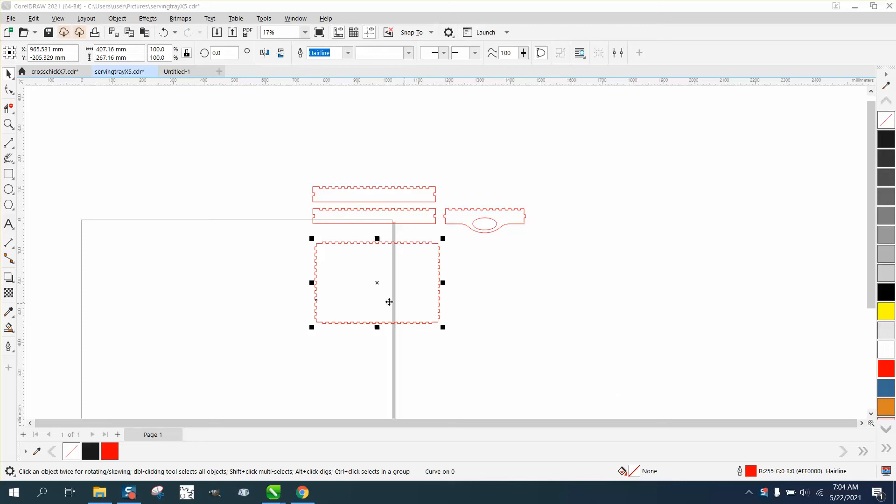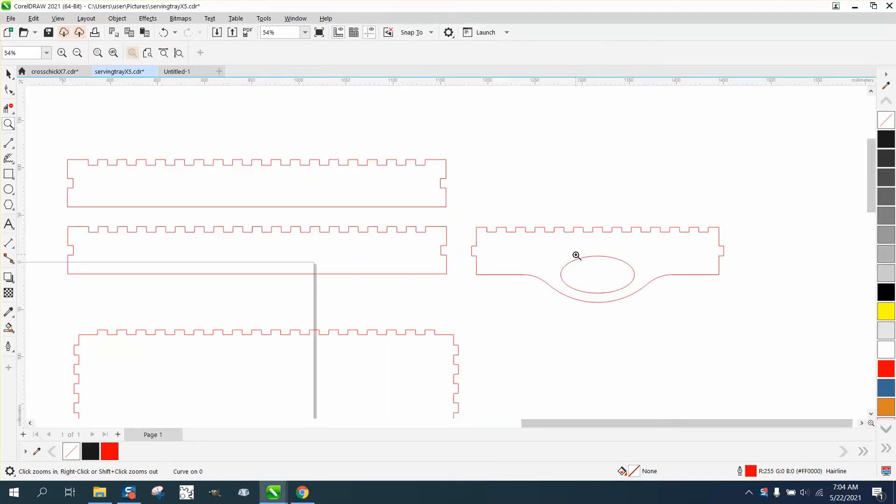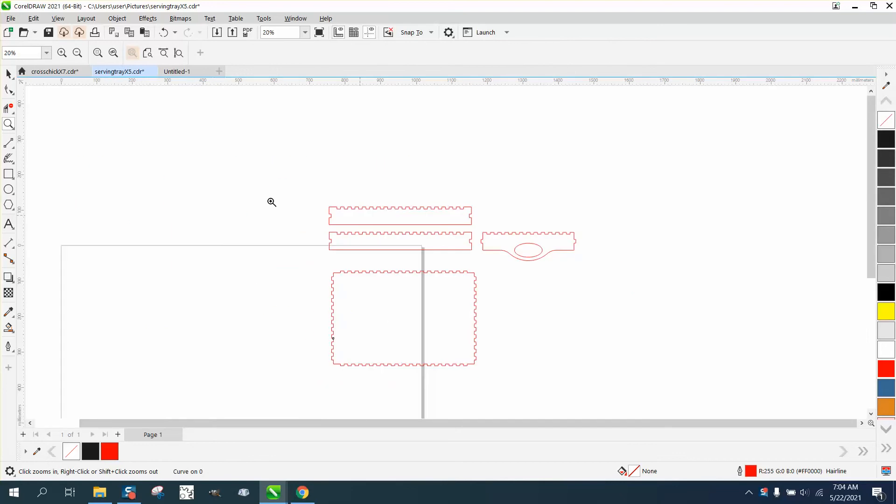Hi, it's me again with CorelDRAW Tips and Tricks, and this is part three. If you didn't watch parts one and two, you might want to watch them. Pretty interesting.